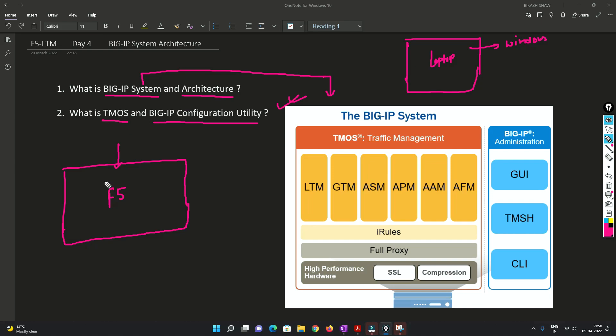Now in terms of F5, TMOS is the operating system, which is the traffic management of F5. Similar way in Cisco, we have something as Cisco IOS. In Palo Alto, we have something called PanOS, same way.